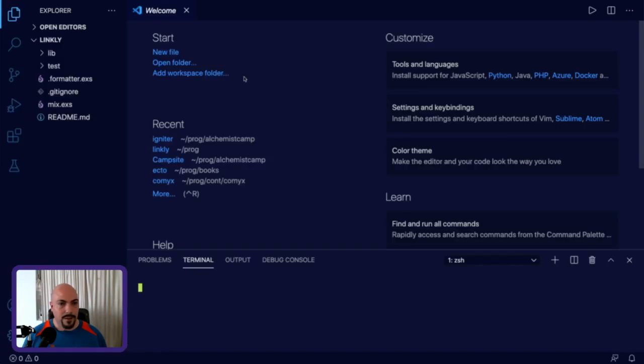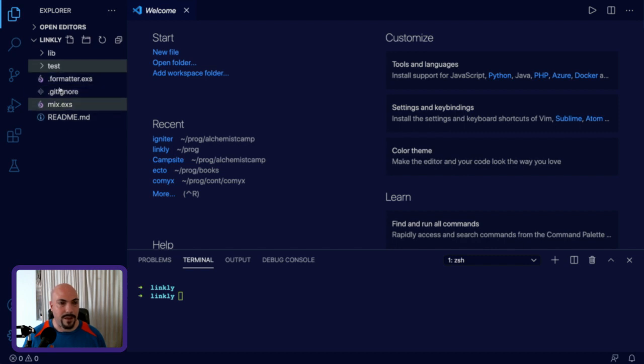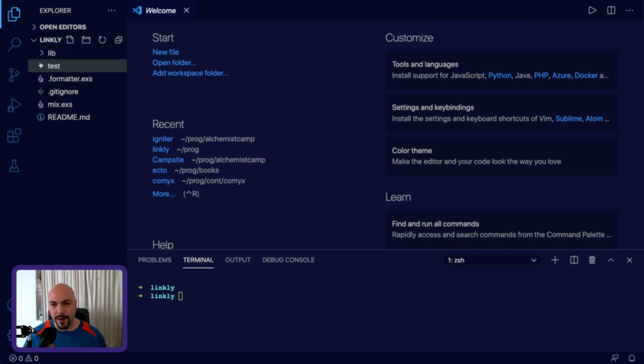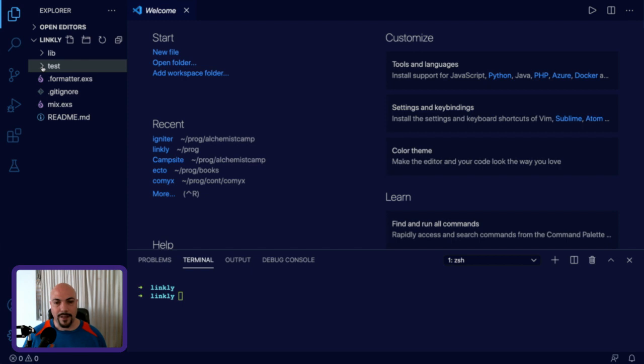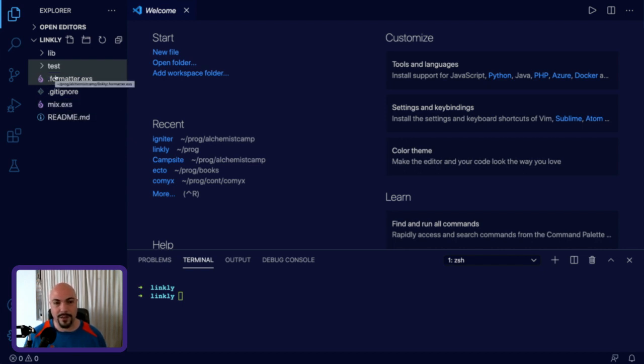And in this new repo, we have lib, we have test, and then we have the default files for mix, git ignore, and formatter. We don't have a config file, although if you're running an older version of Elixir, you might have it. At this point, by default, the config files are not created because it's assumed that a bare mix project is going to be a library.